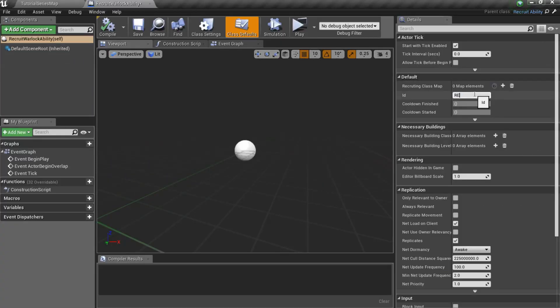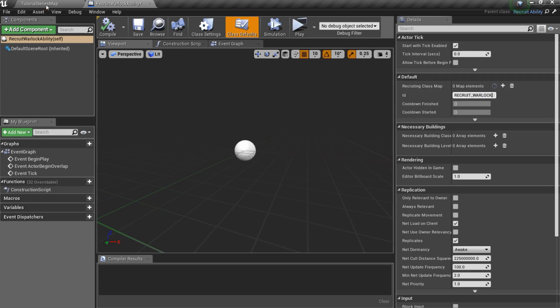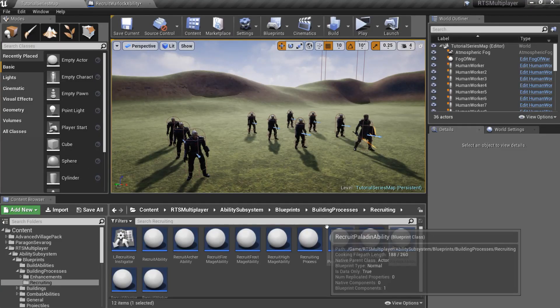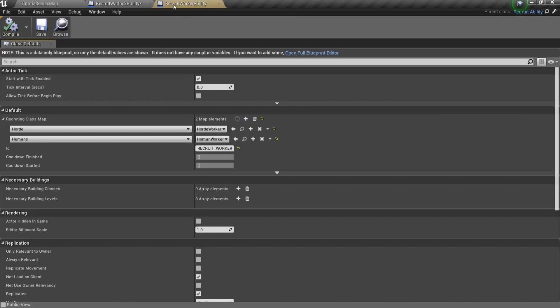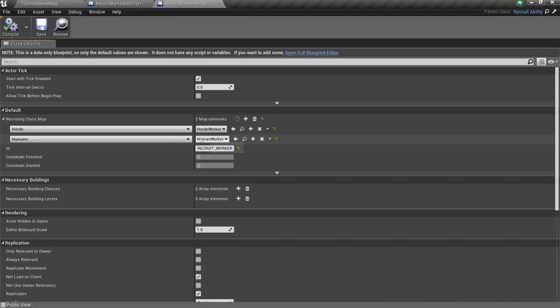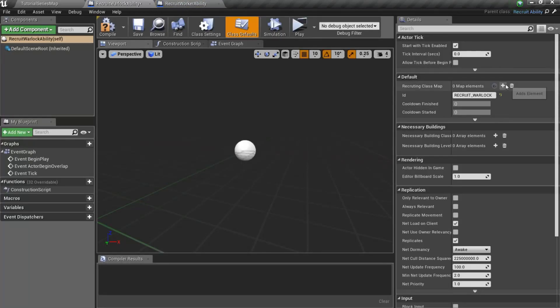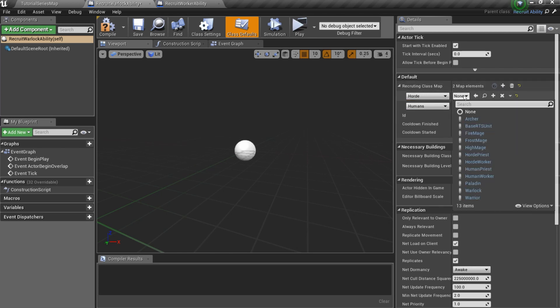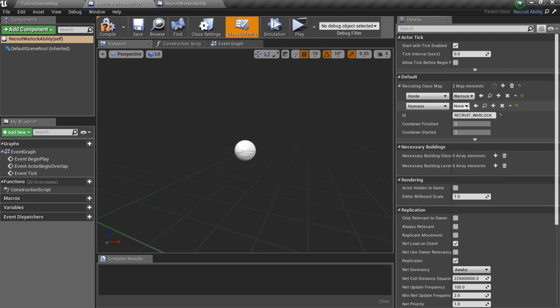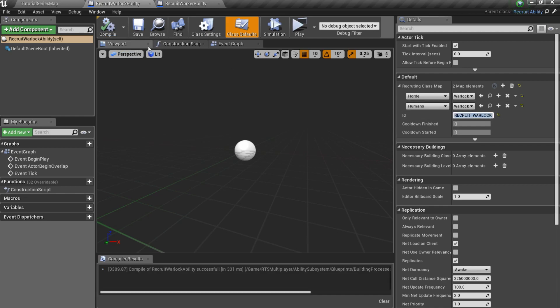Set an ID and specify unit classes to recruit. You can set different classes for different factions. For instance, default Recruit Worker ability recruits a Horde worker when player's faction is Horde, and human worker when player's faction is humans. Here you can also set necessary buildings.